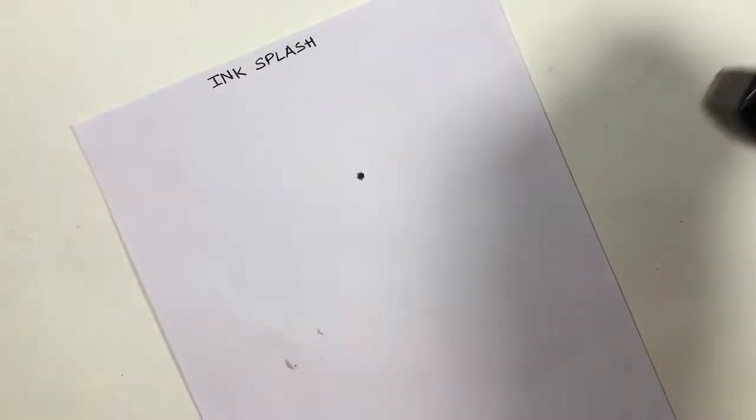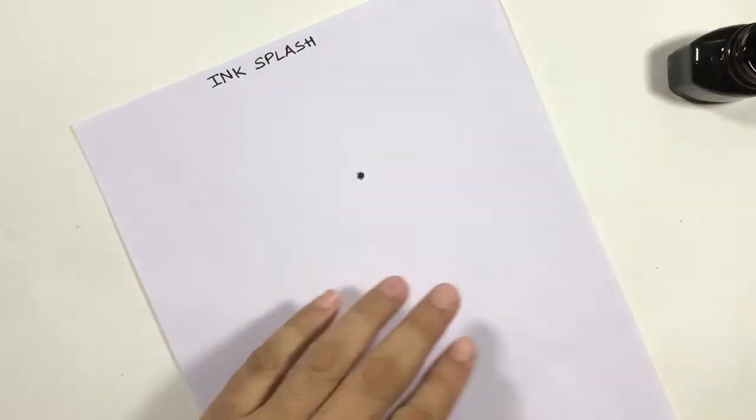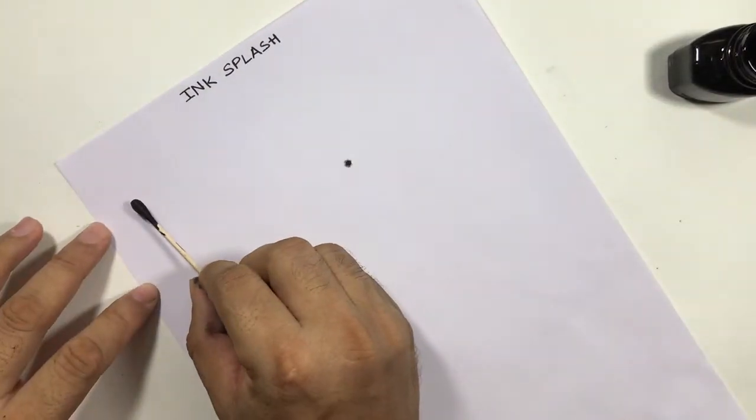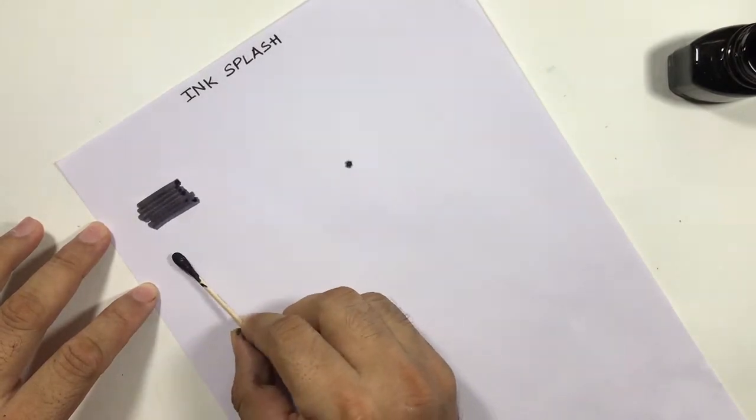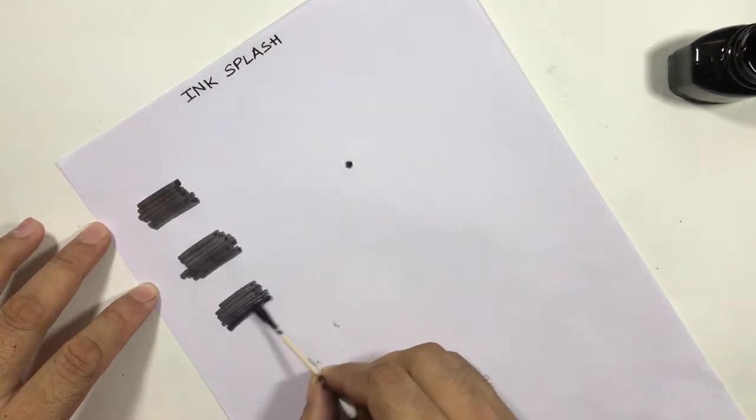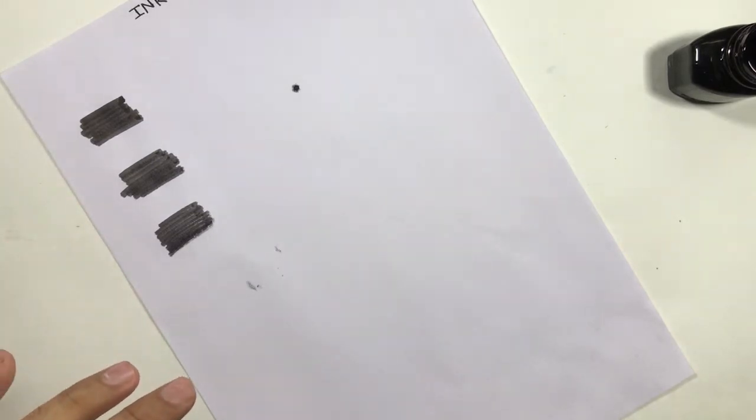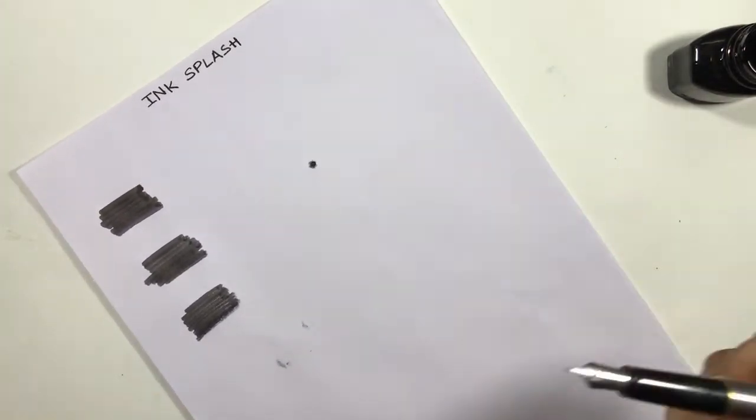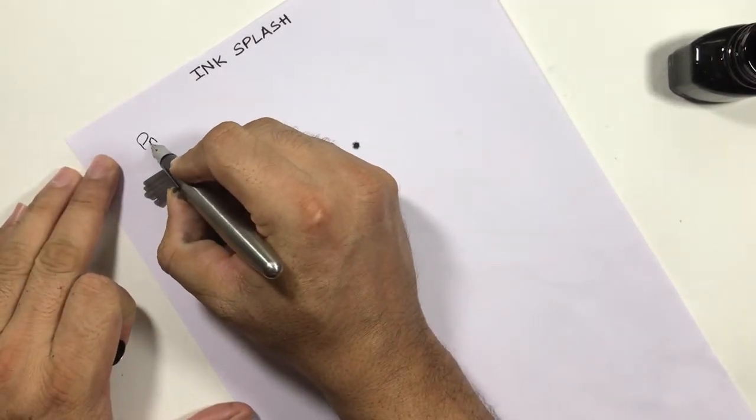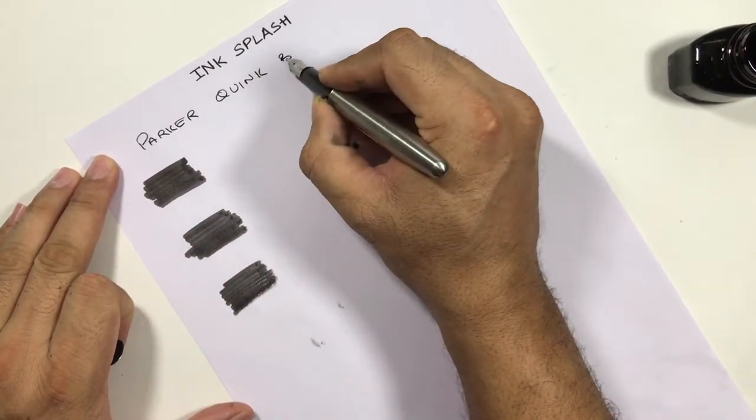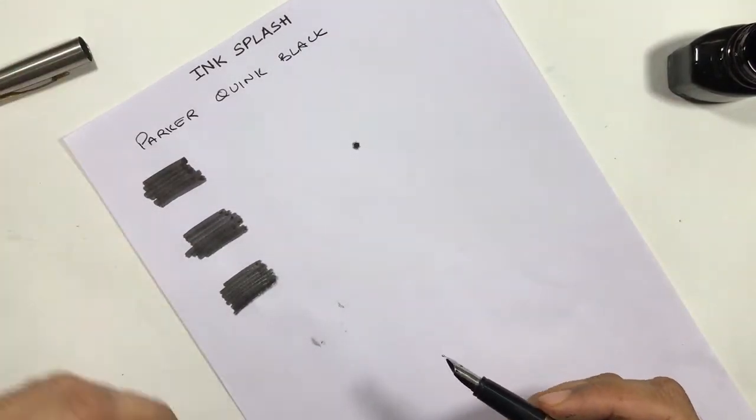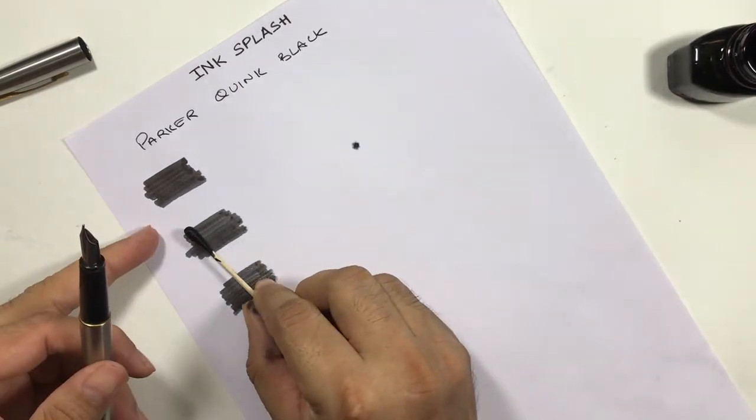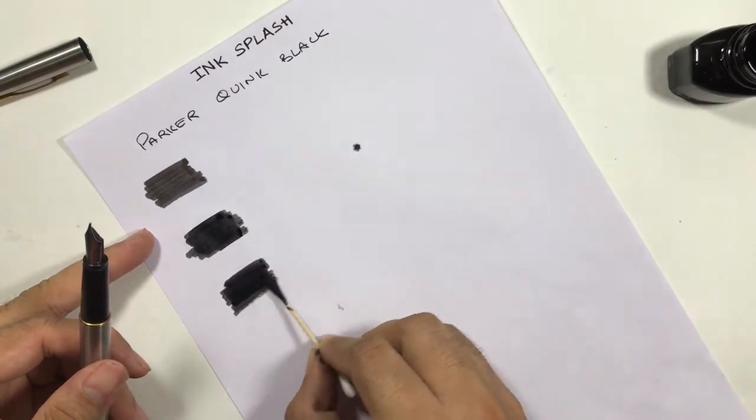I'll start with creating a swab. This is Parker. Let me write the name of the ink also. Let's do another pass to see the intensity of the inks after repeatedly applying these inks.